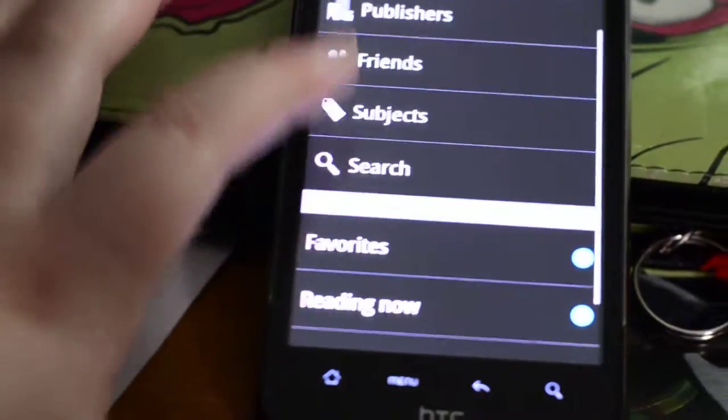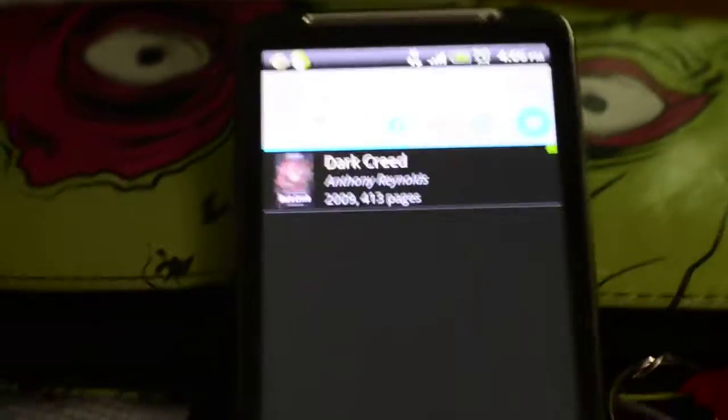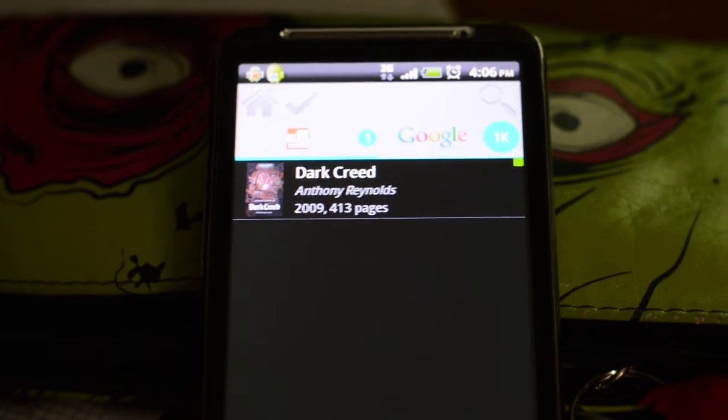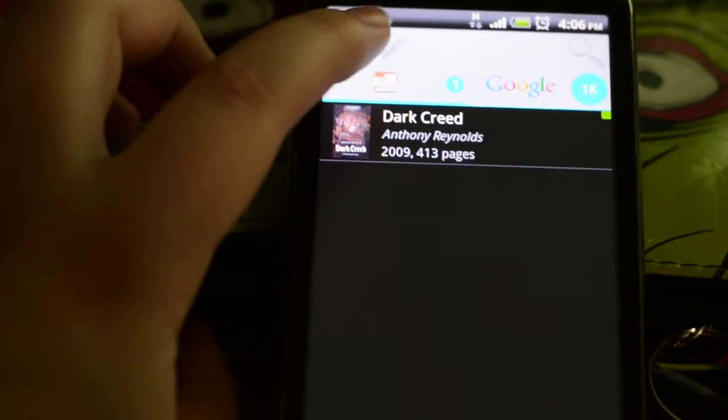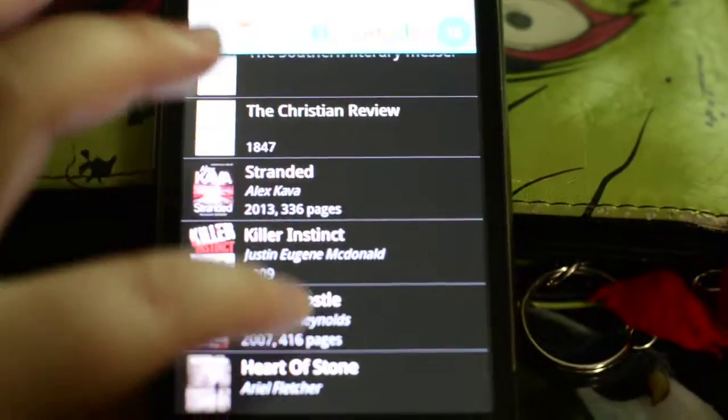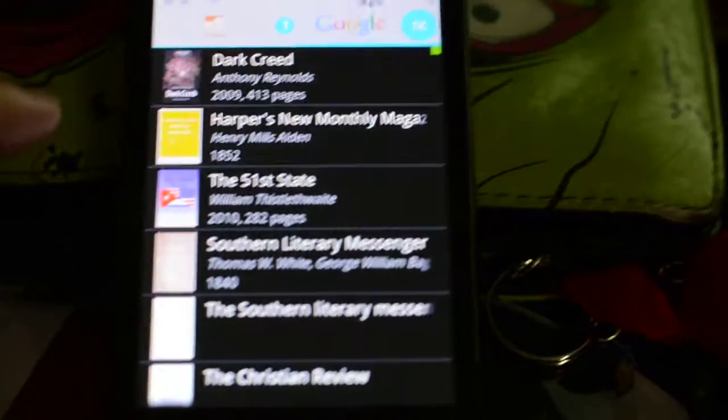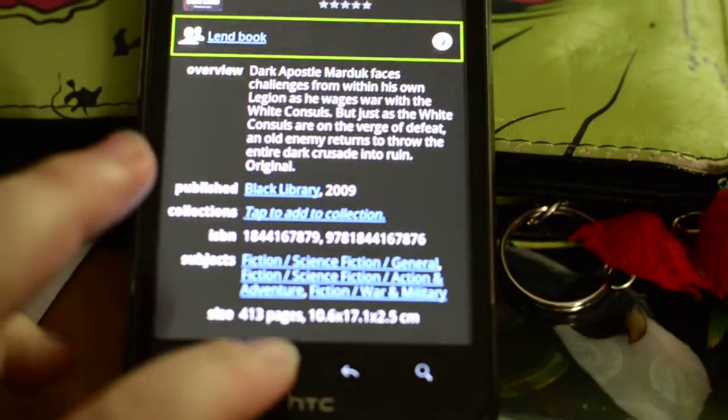If for some reason Google doesn't have that specific ISBN saved, there is another way to add as well. You go back out and go to search, and you can put in a book. For example, Dark Creed — it's one that I bought off eBay a couple of days ago, it's a Warhammer book. What it does first is search your collection. Then you can hit Google and it comes up with all the different books with that name or author. You just hit it, then hit menu, and it says edit book — but for a new book it will say save book, and if you hit that it saves it into your collection.